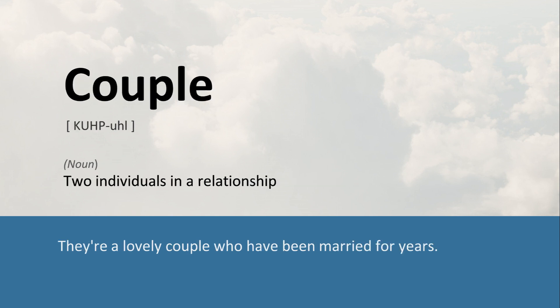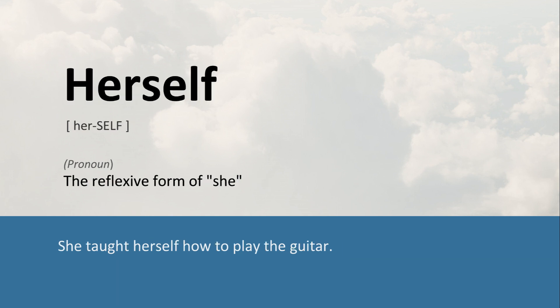Couple: Two individuals in a relationship. They're a lovely couple who have been married for years. Herself: The reflexive form of she. She taught herself how to play the guitar.